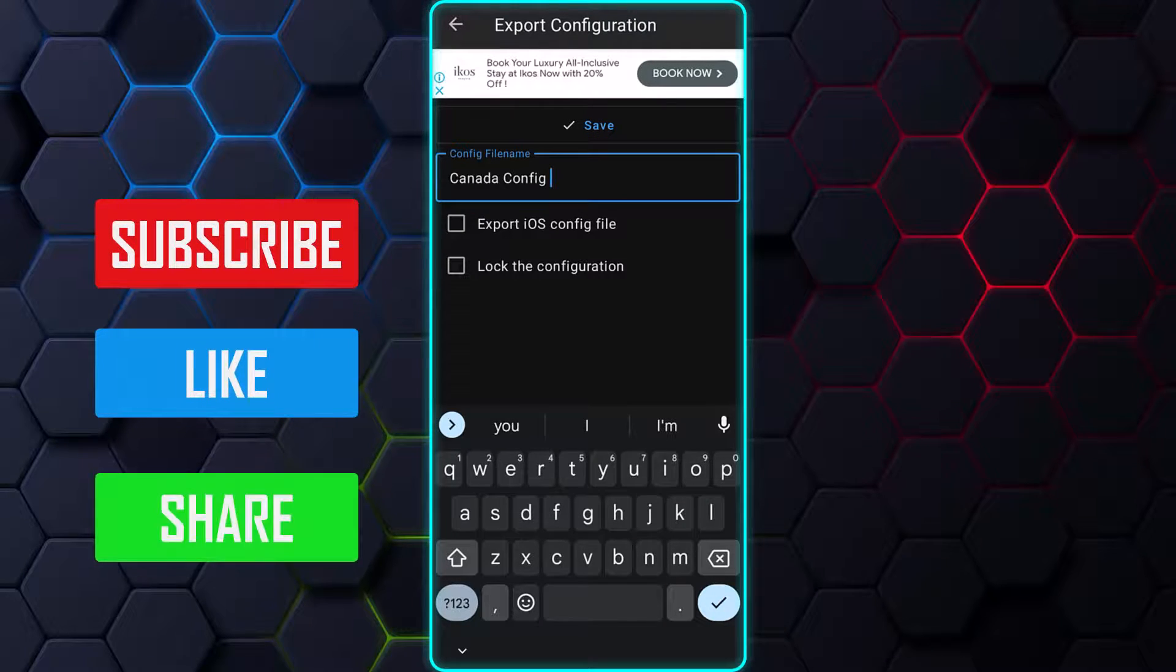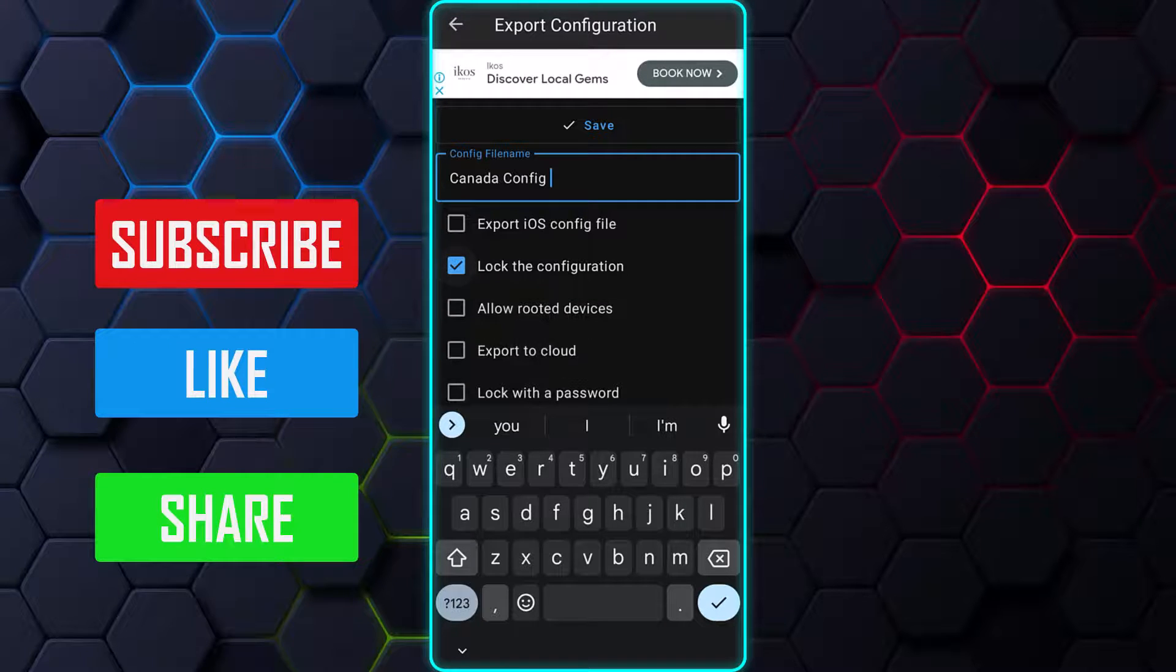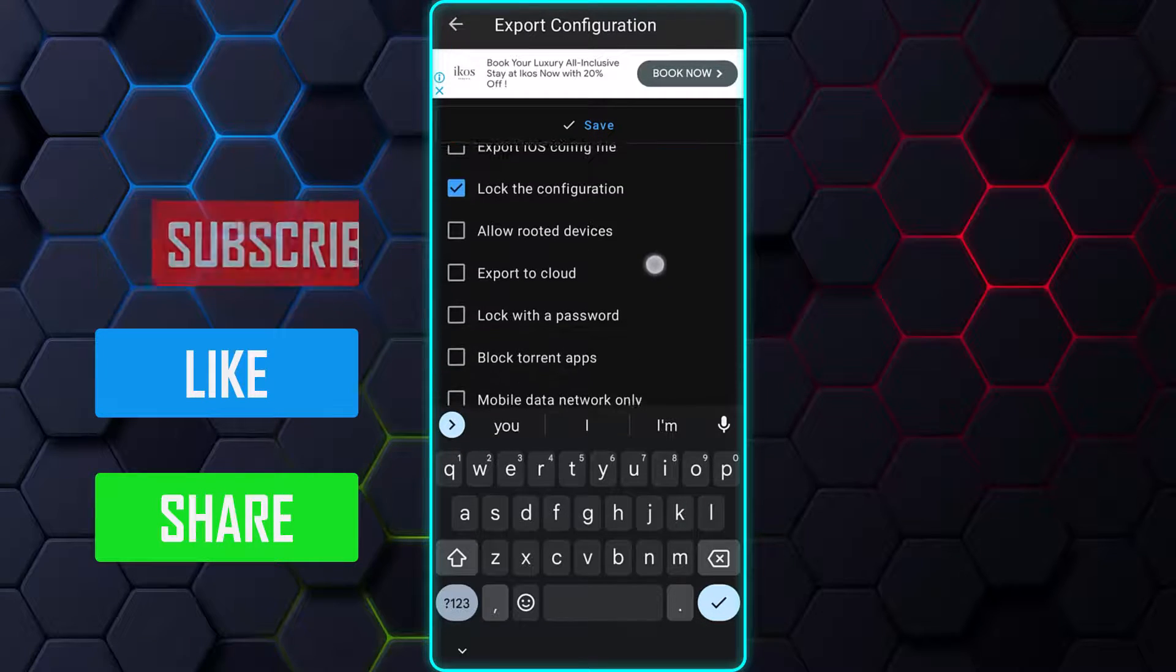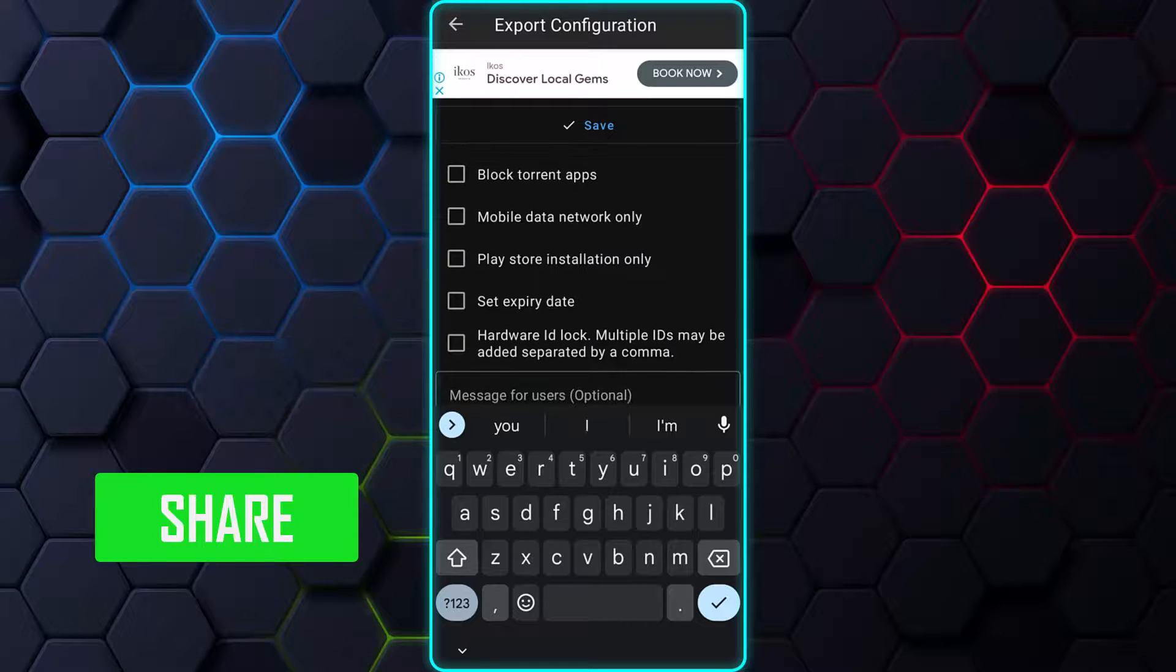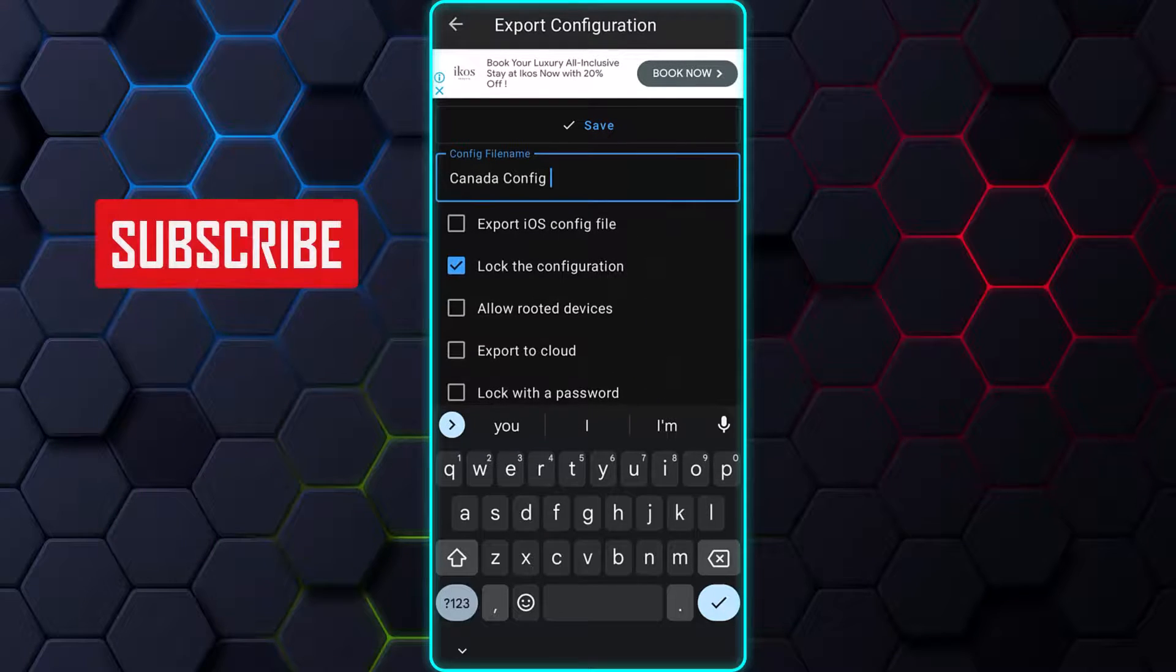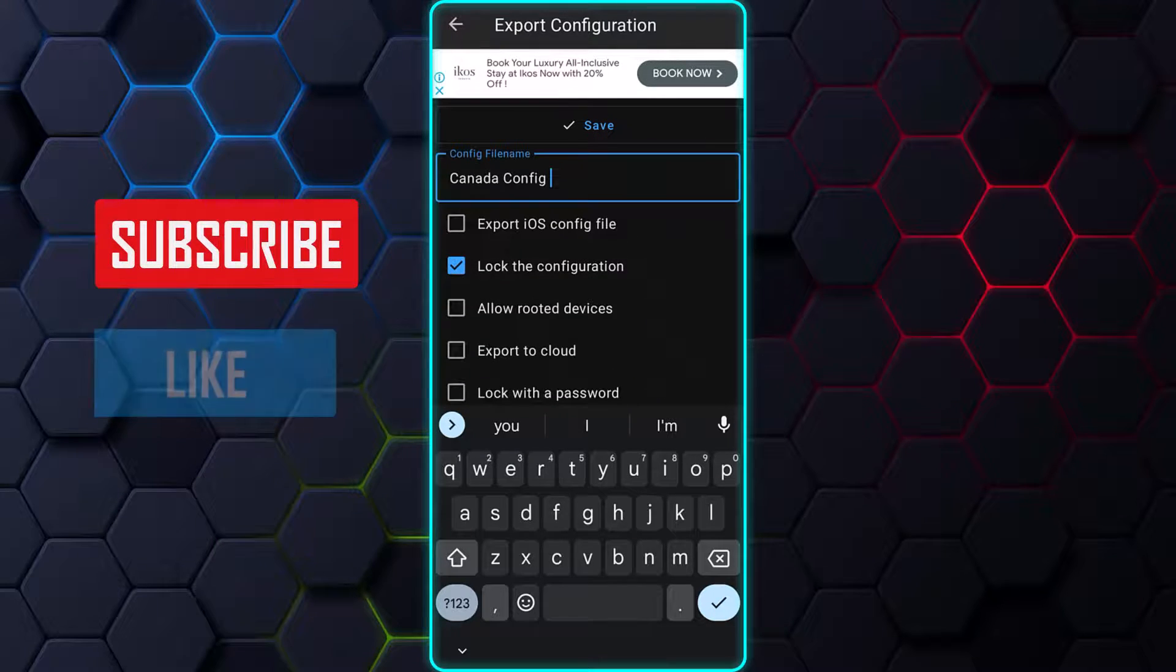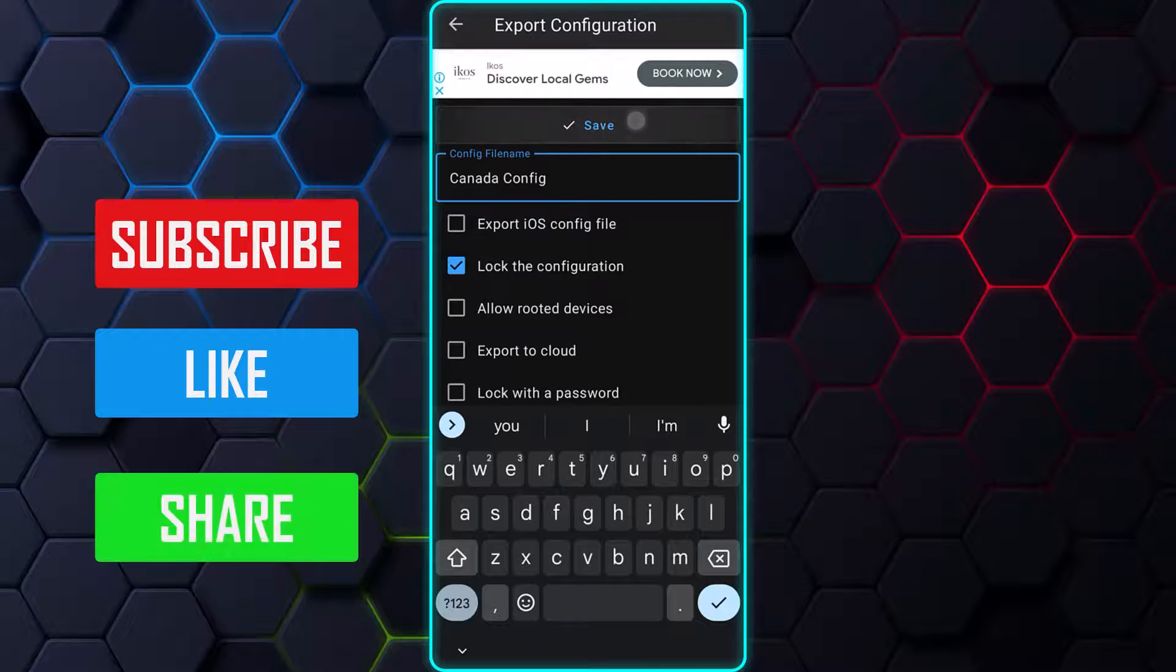To prevent others from editing your configuration, tap on the box alongside Lock, the configuration, and choose the lock options that suit your needs. After that, tap on the Save button at the top to generate the file.